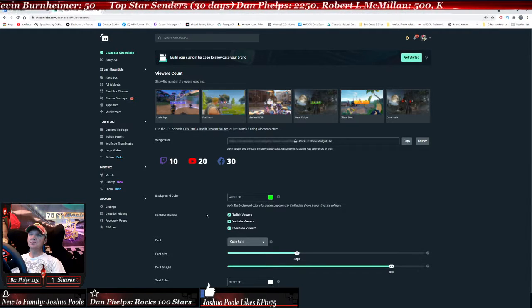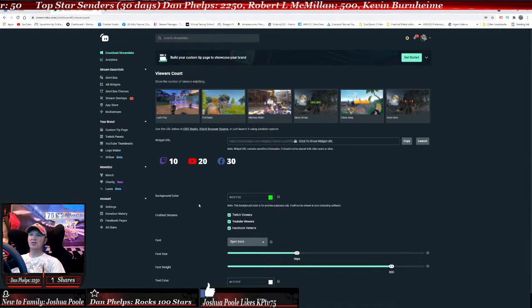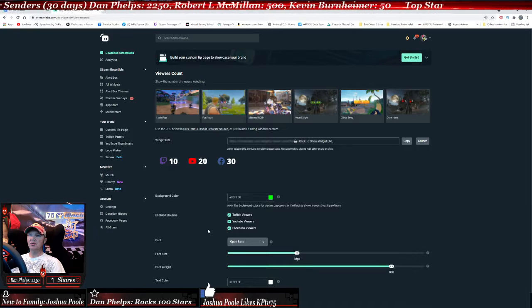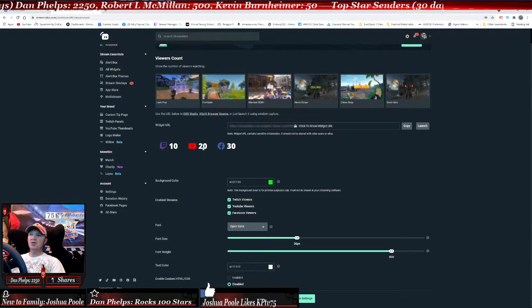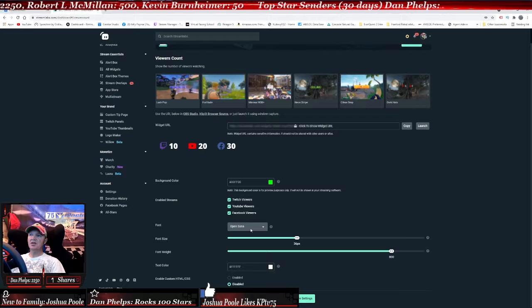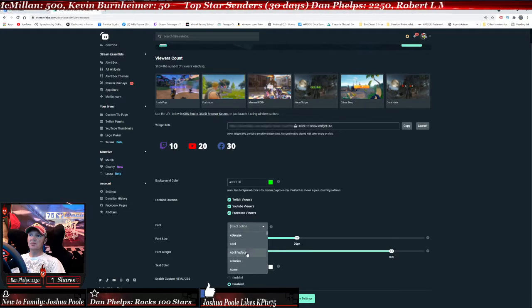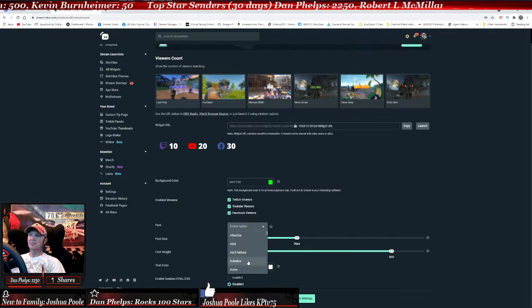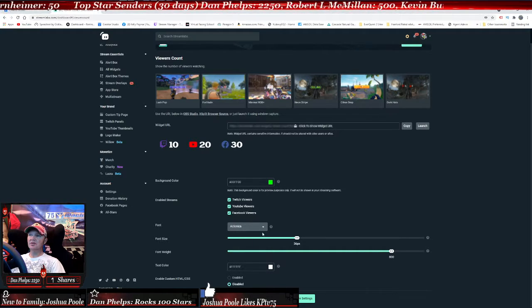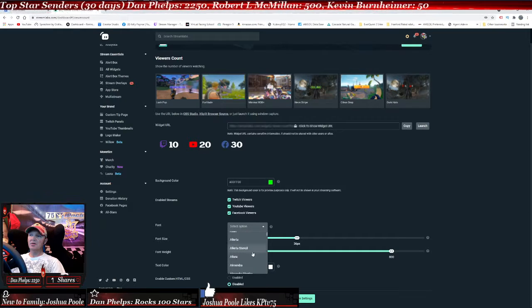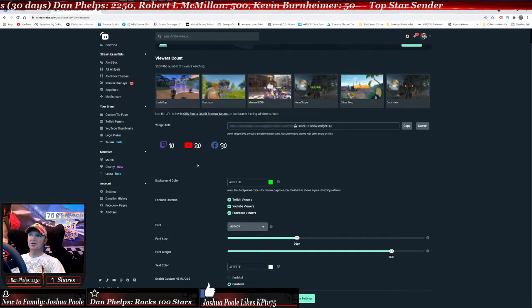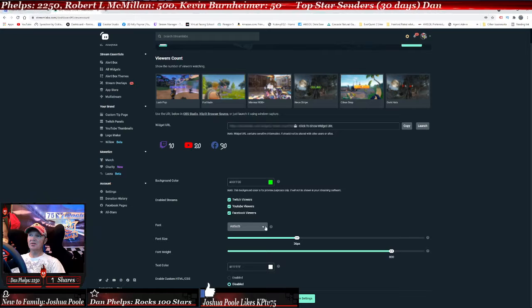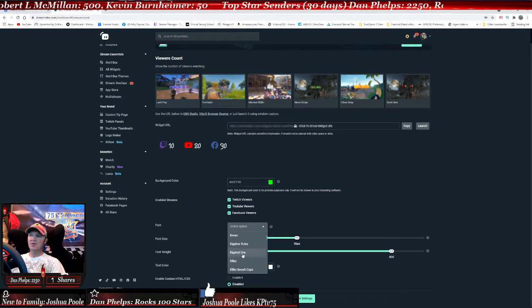Here is the URL. You'll copy this URL and then paste it into a browser in your OBS, which I will show you. You can also change these fonts if you'd like. You can put it on that type of font or whatever you want to do.